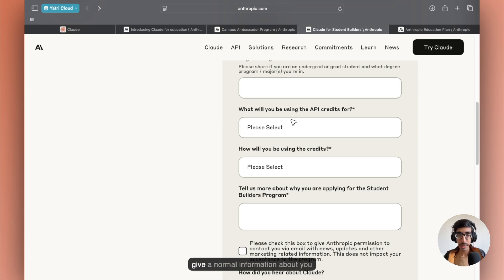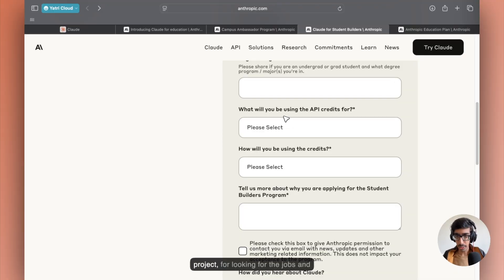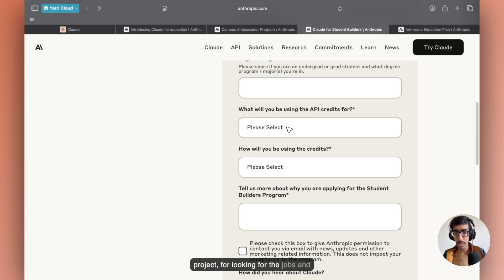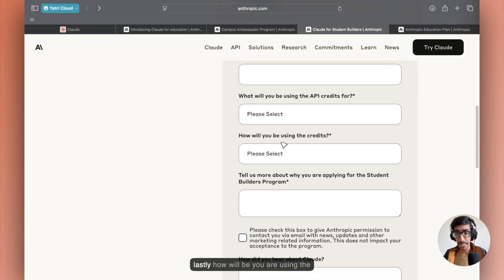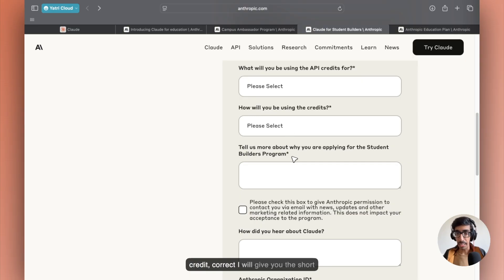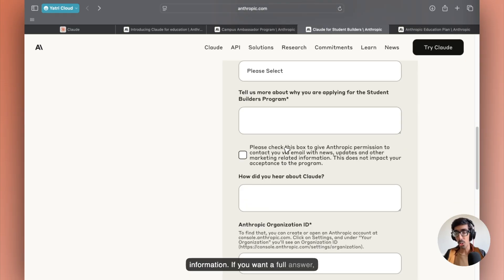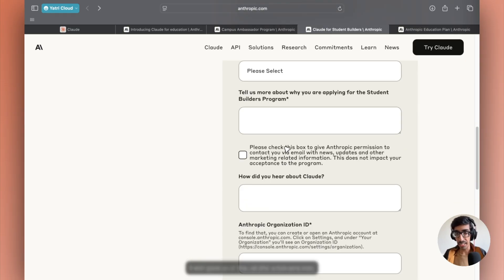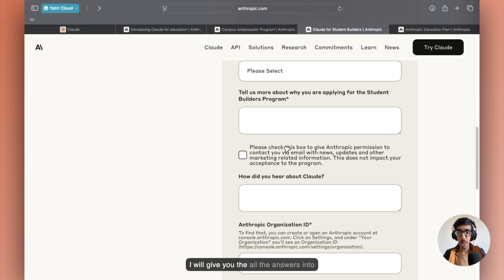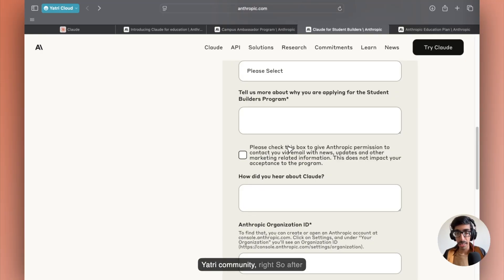And lastly, what is the use case about your API? Just give normal information about how you're going to use this for your own project, for looking for jobs. And lastly, how will you be using the credit? I'll give you short information. If you want a full-fledged answer, I will give you all the answers in our community. The link is given in the description, AI Yatri Community.